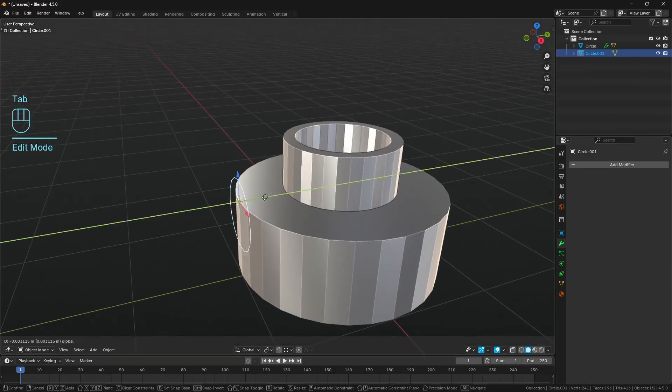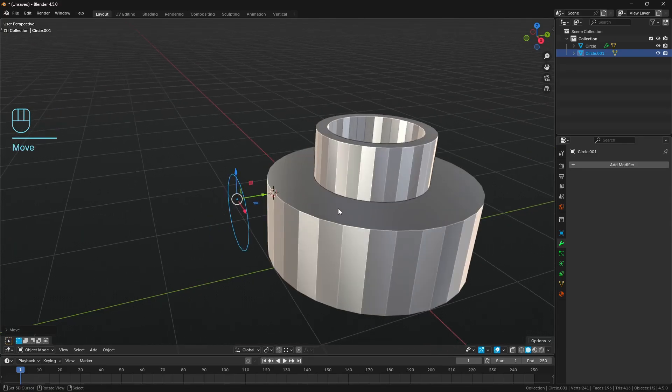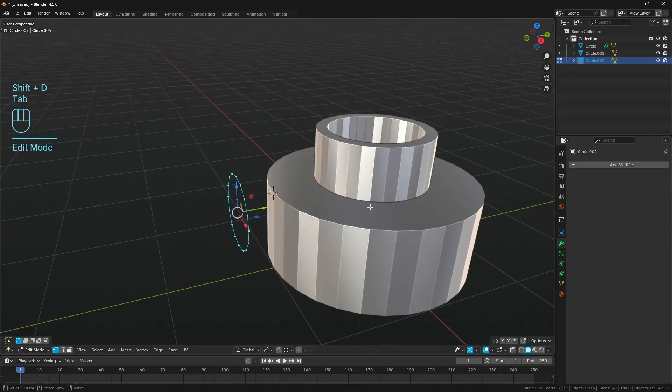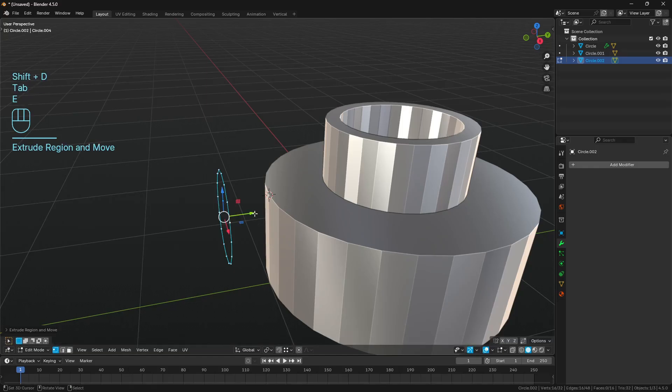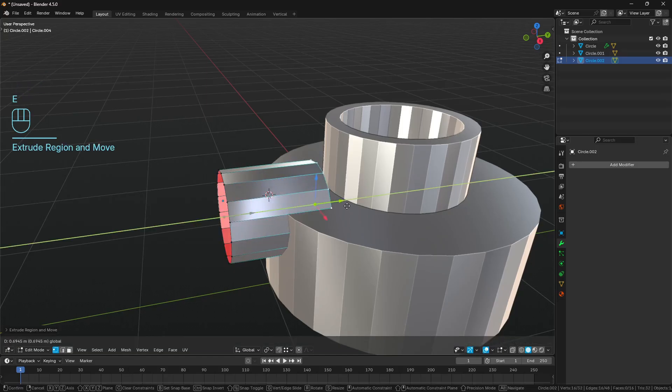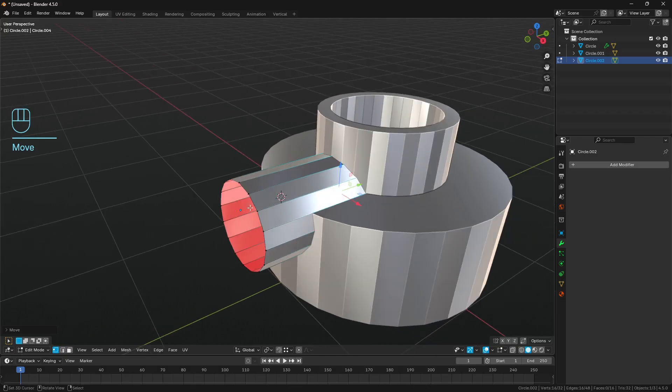I'm going to tab into edit mode, deselect this vertex, reselect it, and then set up my snapping to be active with vertex as the snap target. G, Z, hold down control and snap that vertex to this topmost face that we've just put in here. I'm just going to bring this out on the Y a little bit so that we've got some length for the cylinder.